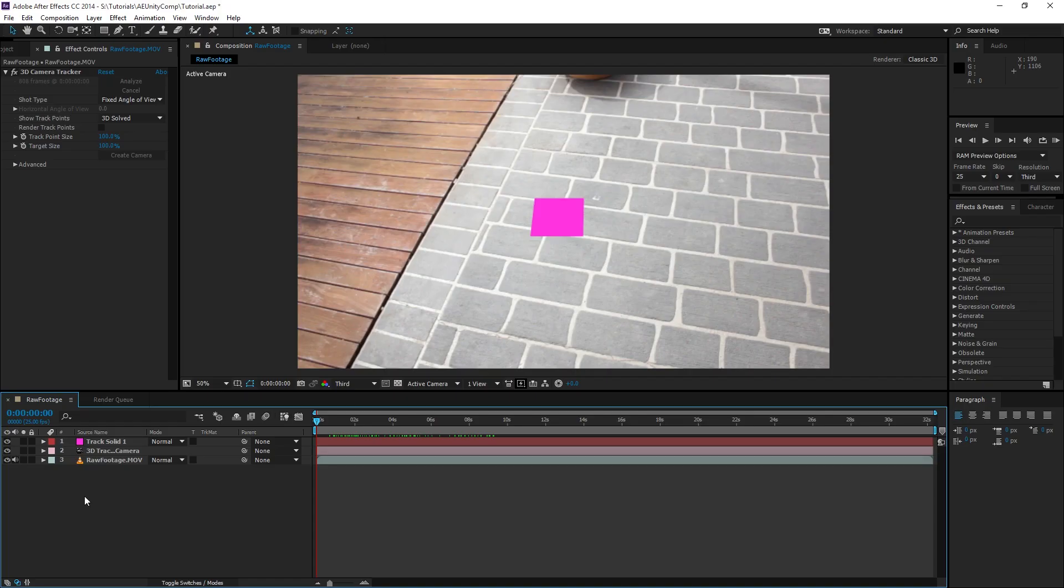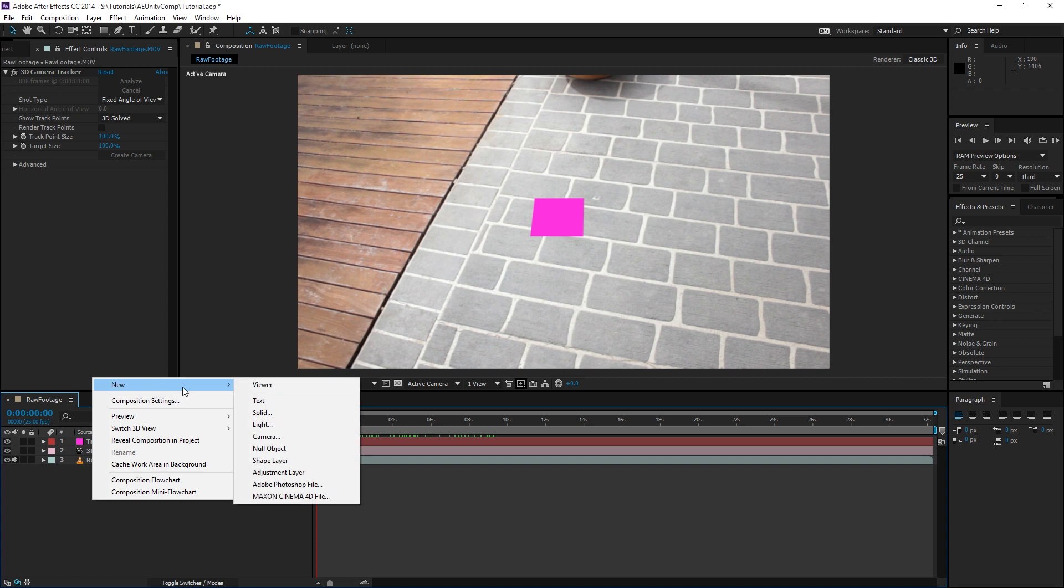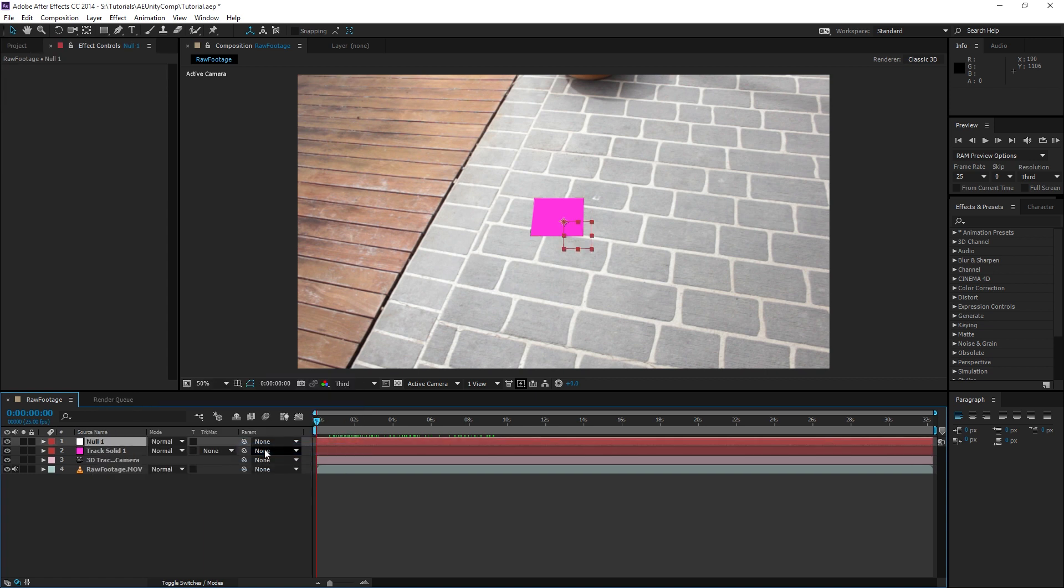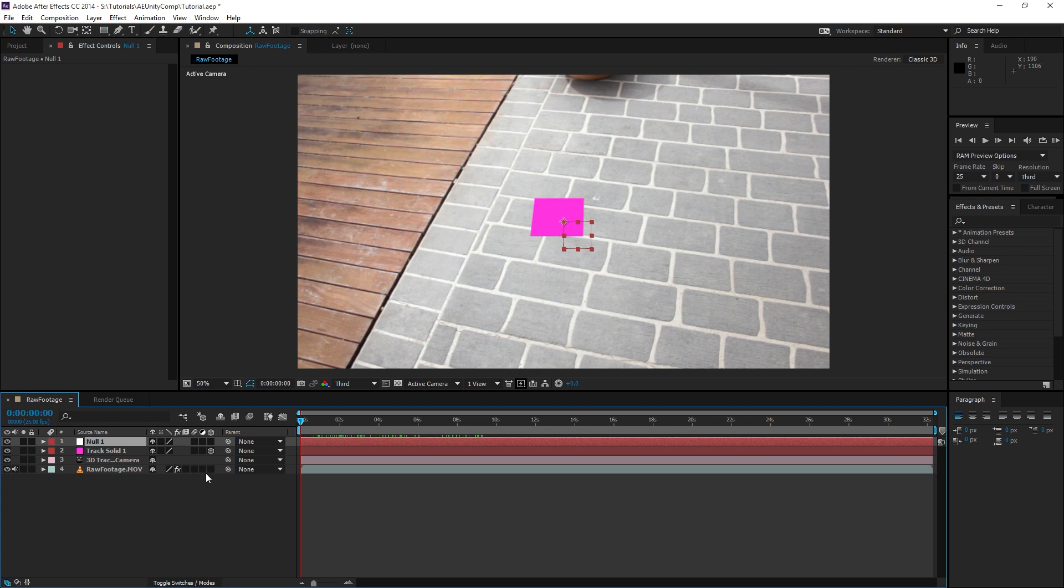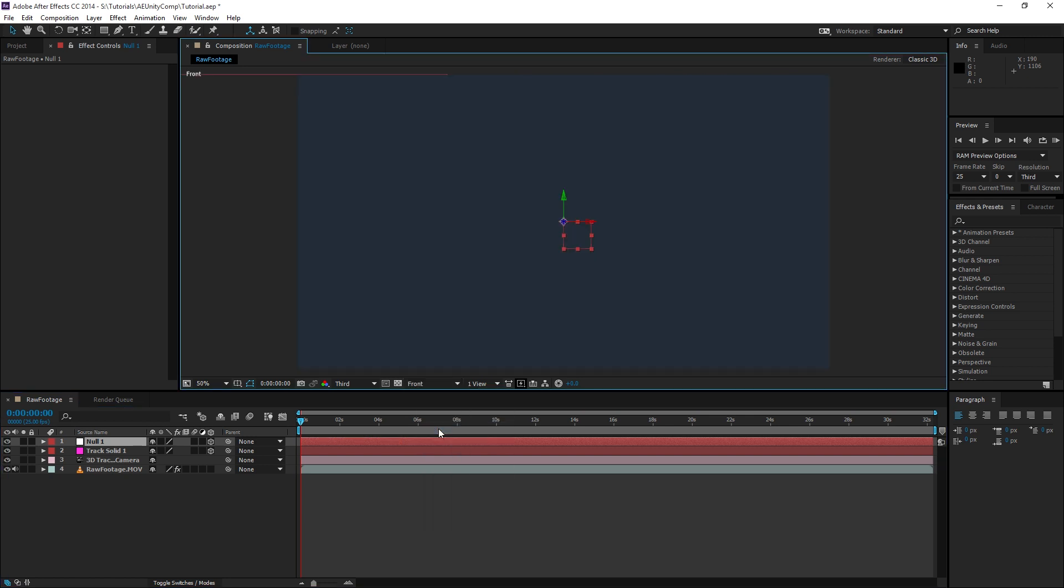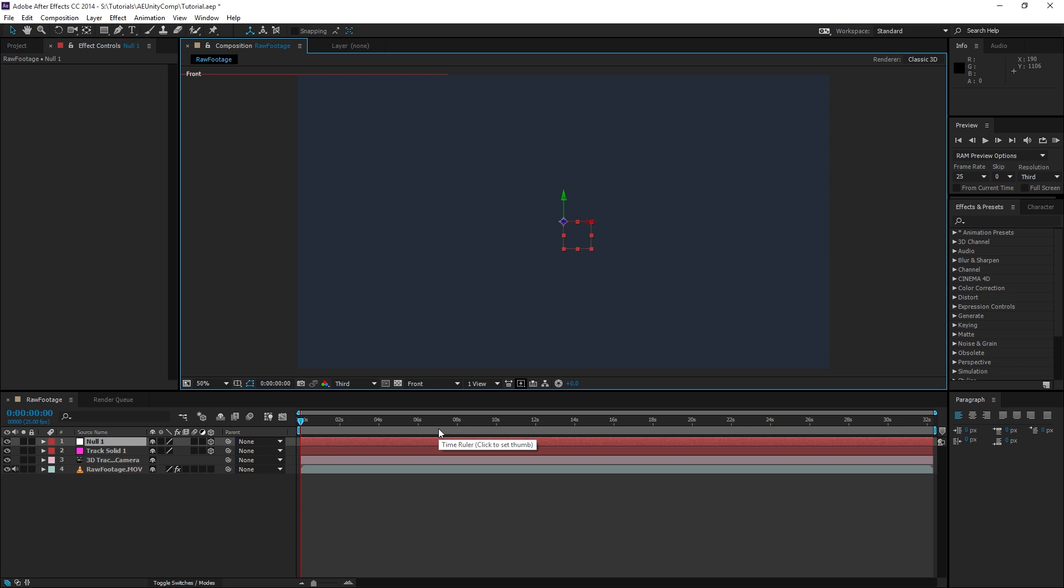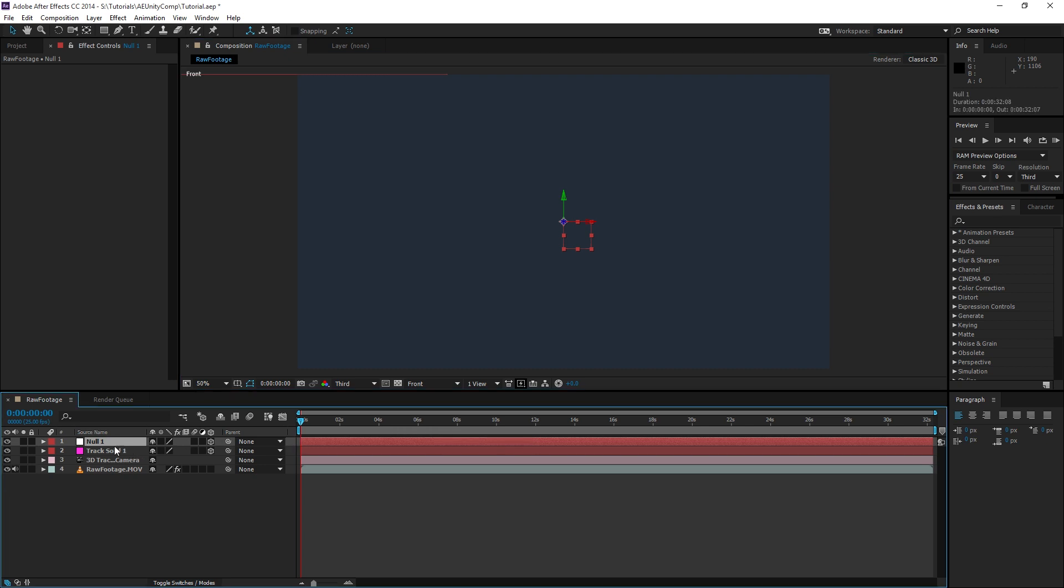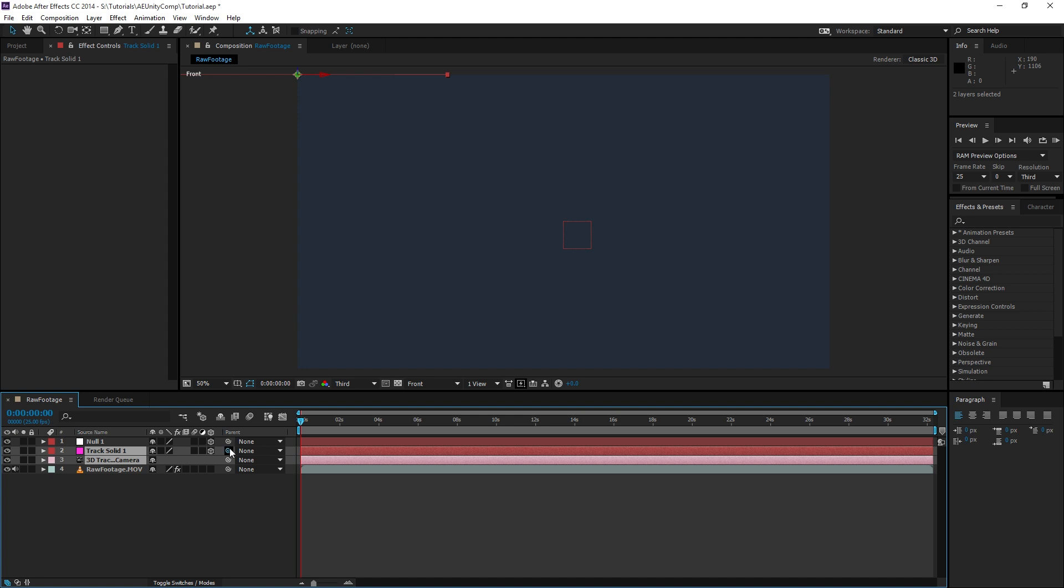In this step we're going to prepare the layers for export. We're going to create a new null object and come down to Toggle Switches and change that to a 3D null. Next we're going to change the camera from Active to Front. We want to align the solid in the camera so that we can see the solid straight on. We'll select both the solid and the camera and pick them to the null. Now you can see that the null is their parent.